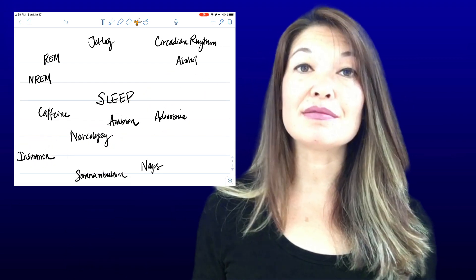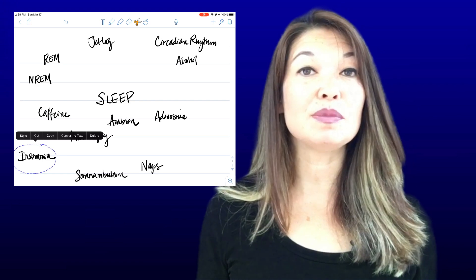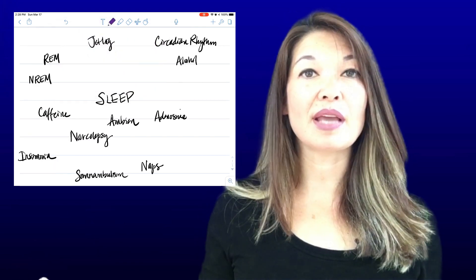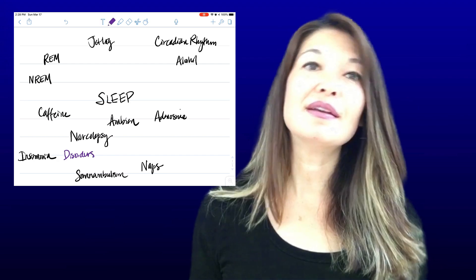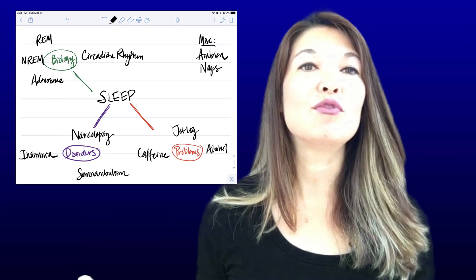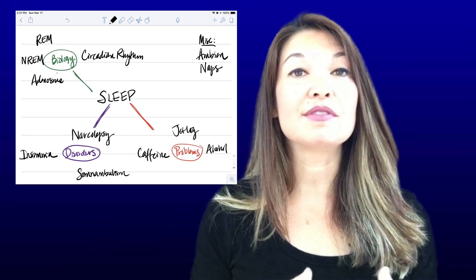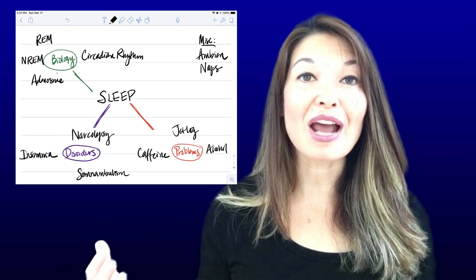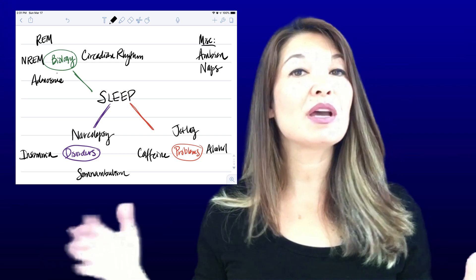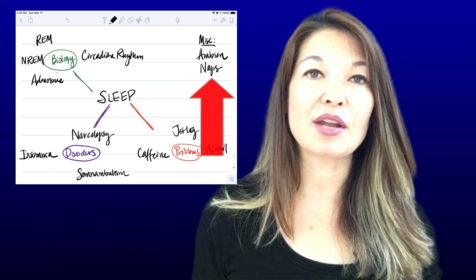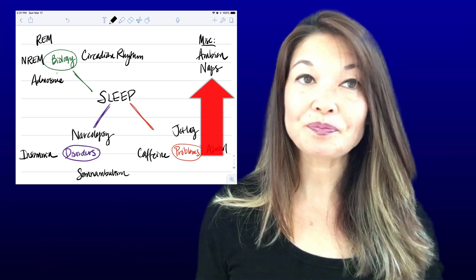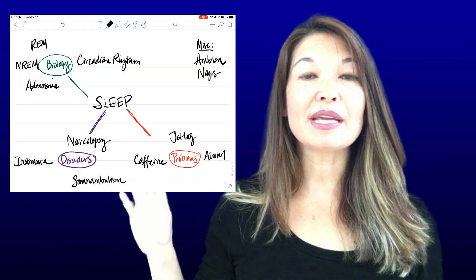Once I get them together, I realize they are part of a subtype — sleep disorders — so I write that as a broad category and move the words to surround it. I can do the same for other topics. Some things don't naturally fall into a category, so I might drag them to the side or create a miscellaneous category. Notability can also help to color code.